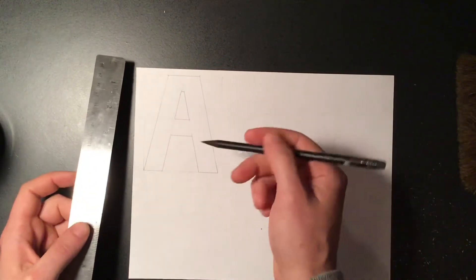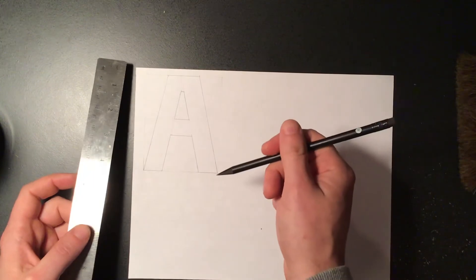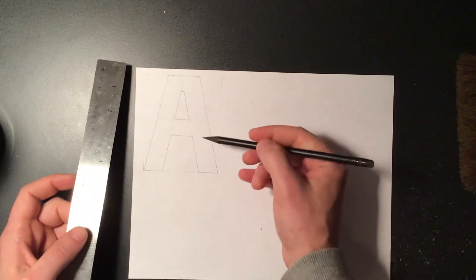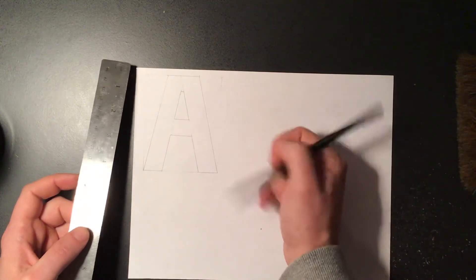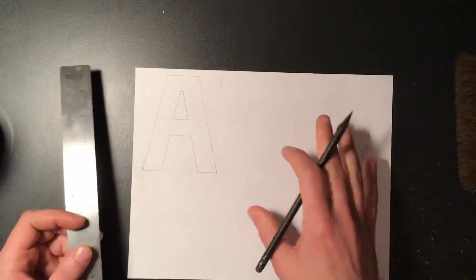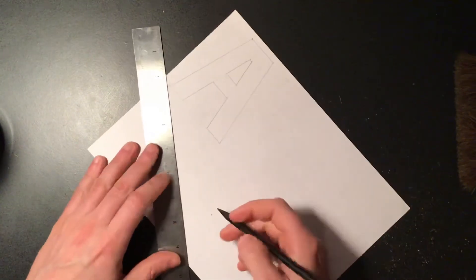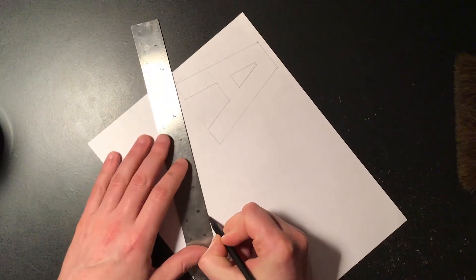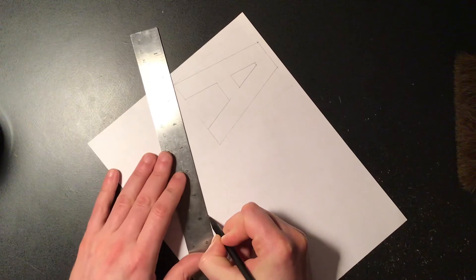If the corner that we're going to bring to the vanishing point cuts across the front of our letter, we're going to leave that one off. Okay, so a lot of these should be pretty obvious which ones we're going to be bringing.